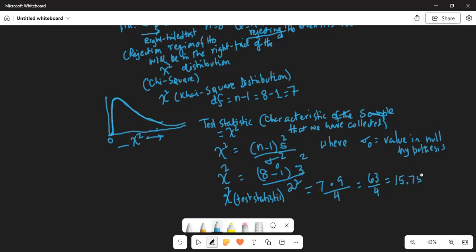Now, as you know, the alternate hypothesis is right-tailed, so the test statistic also falls in the right tail. Let's assume the chi-square test statistic that we have calculated falls somewhere over here — chi-square equal to 15.75.